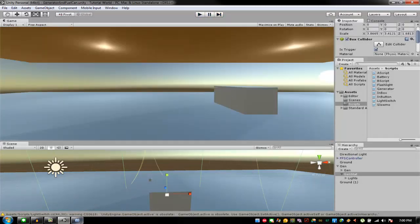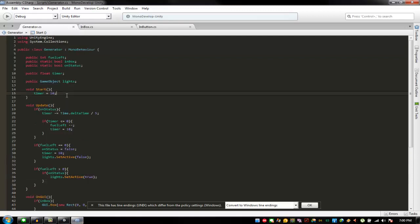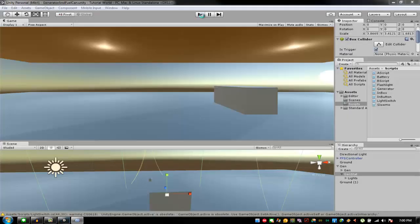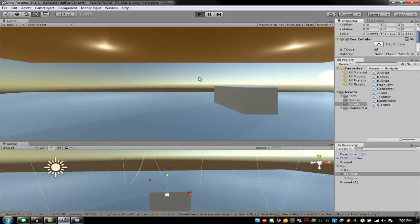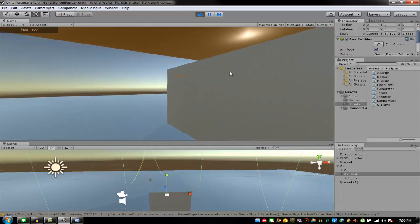Fill is zero because we forgot to add fill left is equal to 100, just for the sake of this. If you're going to make the start zero you can just use that. The light should be off because there's no fuel and it's on off status, so the light should be off when you get in the game. Somehow it's not off.